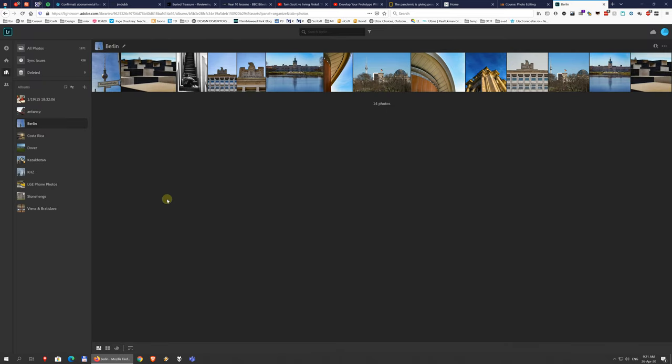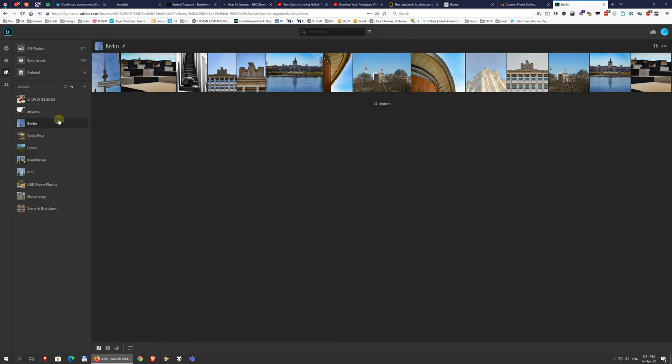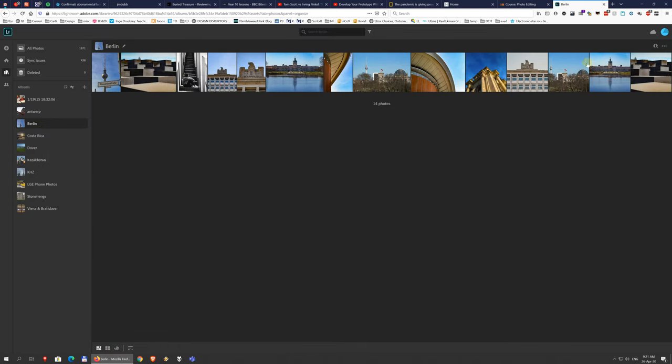Or go back to your library, and you can go to different images. So you have a lot of functionality here. I mean, you can basically edit just the same,